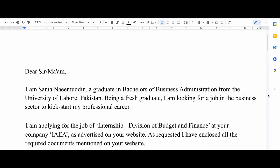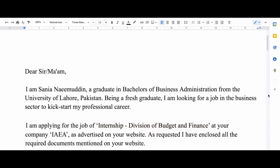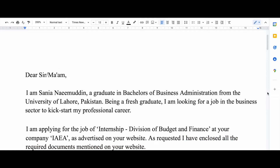I write down the position I'm applying for. For me it was an internship in the Division of Budget and Finance, so I wrote a short paragraph about the position and then said that I have attached all the documents that were required.